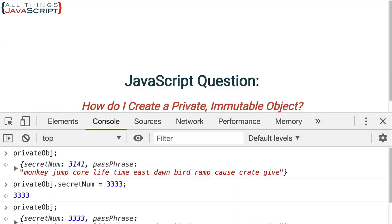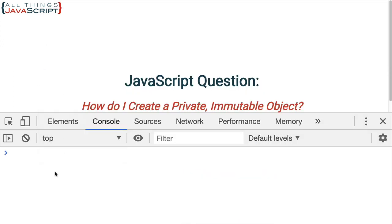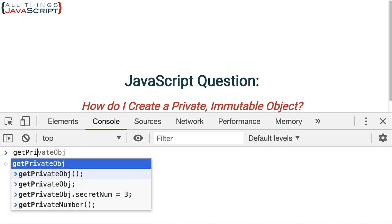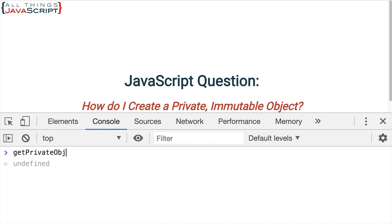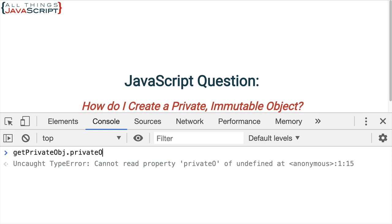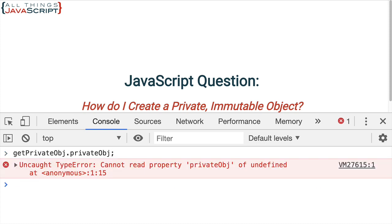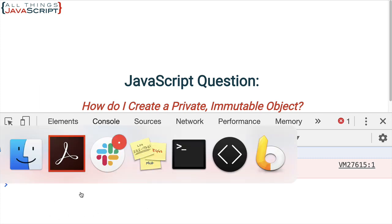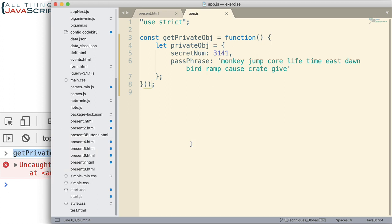But, we have no way to access it. We can get private object. This is the function. But, we cannot get access to it. This is not a property of the function. It's declared inside of that function. And because of function scope, we're not able to access it.